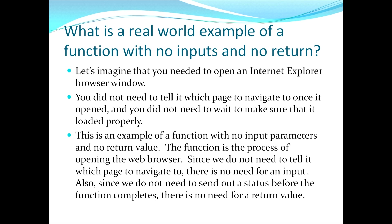The function itself of the repeatable code is the launching of the web browser. Since we do not need to tell it which page to navigate to, there's no need for an input value. And since we do not need to wait to make sure that it loaded properly, we do not need to wait to send out a return value either.